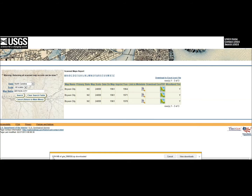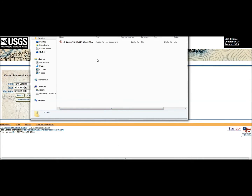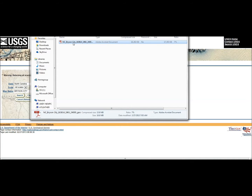They're high quality PDF maps and what I do is get these, take the PDF file to a surveyor or down at our county office, and they will print these to scale - the large scale, like 18 by 24 or the 3 foot size. Now you see this file showing up right here: North Carolina, Bryson City. You can double click that and it will open it up in a PDF.